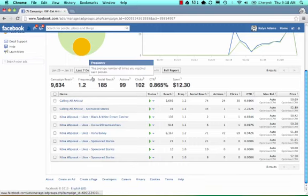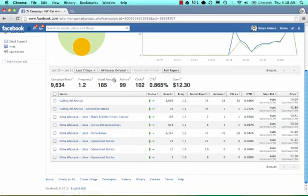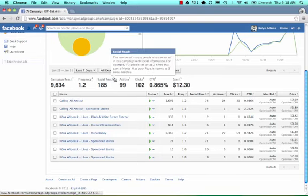Then we talk about the frequency. This is the average number of times you've reached each person. It is possible that you see the same ad five times. Kaylin's frequency is 1.2, so people have seen her ad about that many times. Social reach is what we talked about before in the pie chart. That is the number of people that have seen an ad or sponsored story based on their friends taking action on the ad.